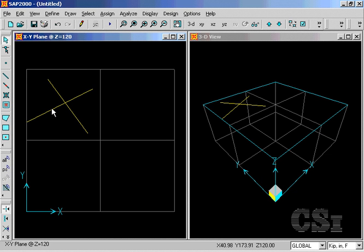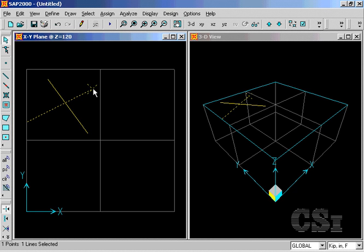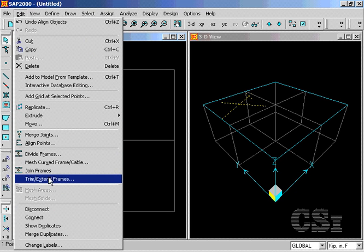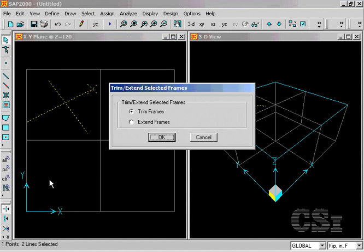Next, we will trim off the segment of this line that extends past the intersection point. We do this by selecting the line to be trimmed, the endpoint on the side to be trimmed, and the line to be used as the trim point. Then go to Edit, Trim Frames command, and select Trim Frames.